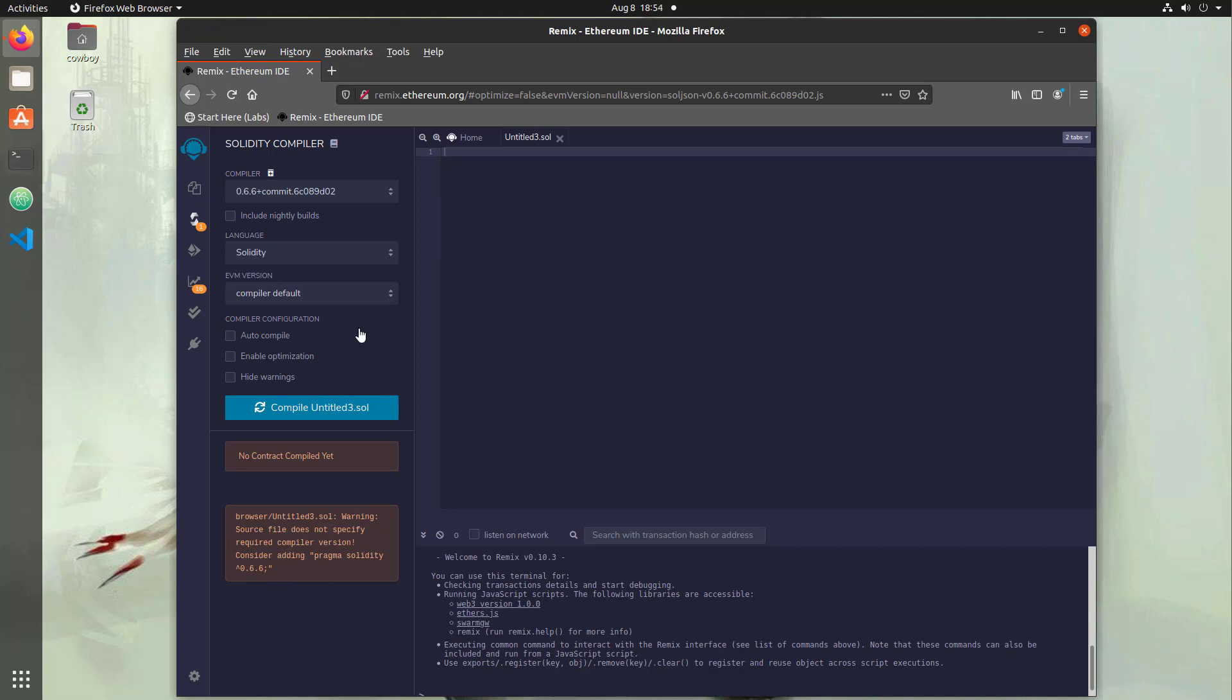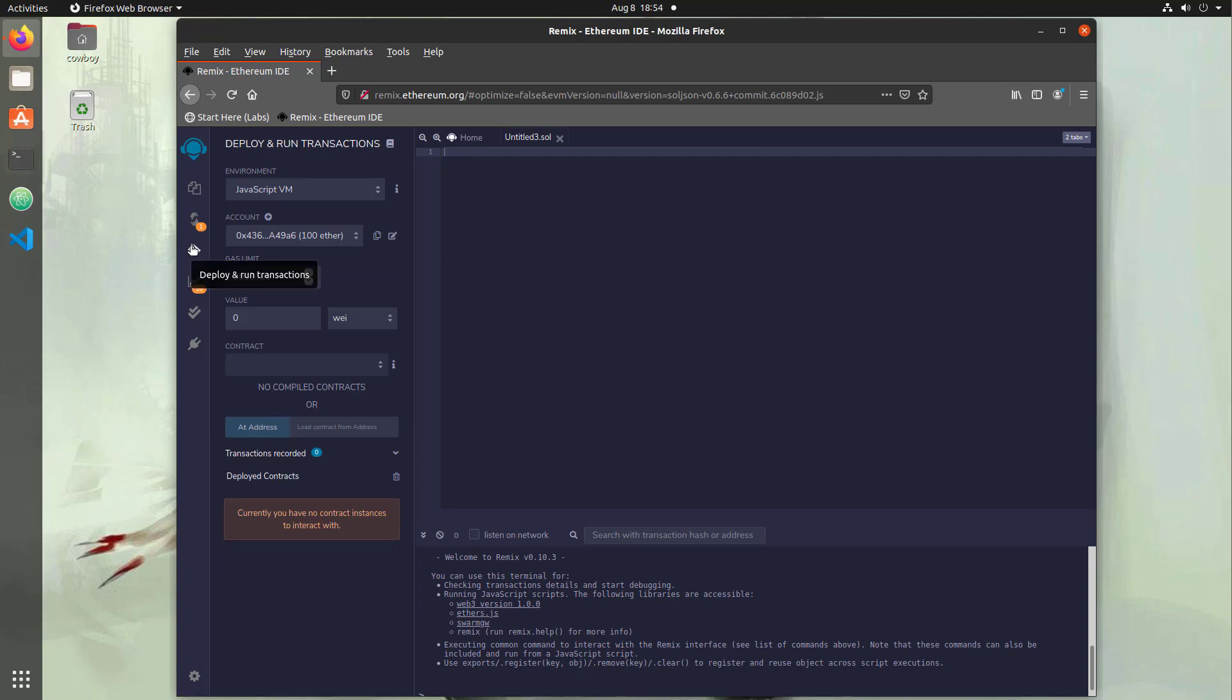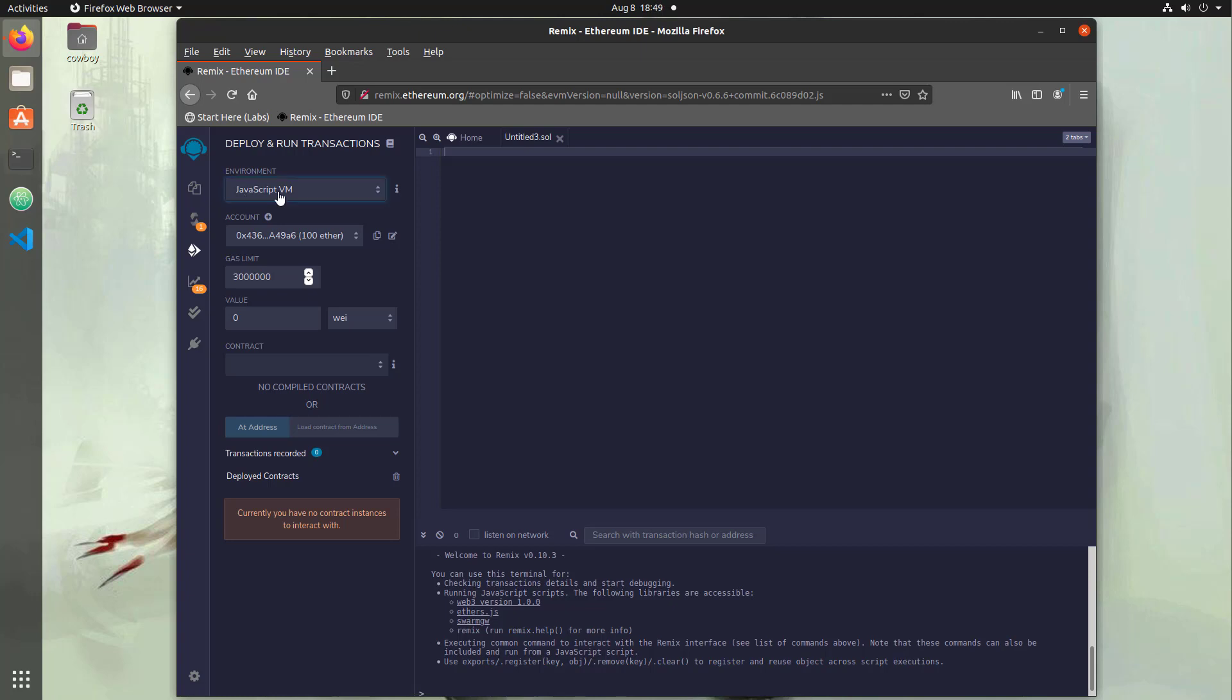Once we compile our contract, we can head down to this third tab where we can deploy our contract using the environment up here. The default is the JavaScript VM. The JavaScript VM allows us to deploy our contracts and run our transactions directly in browser without any need for an external blockchain. So it's really convenient for our developing.